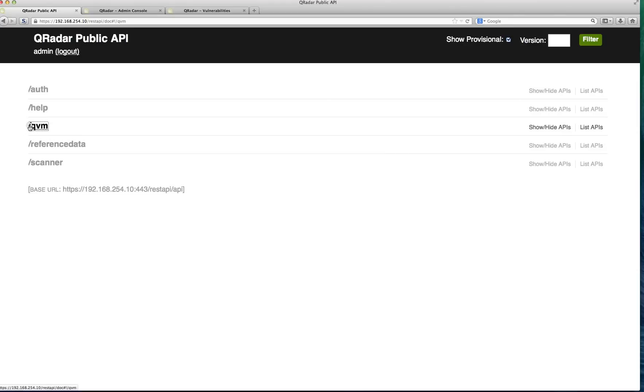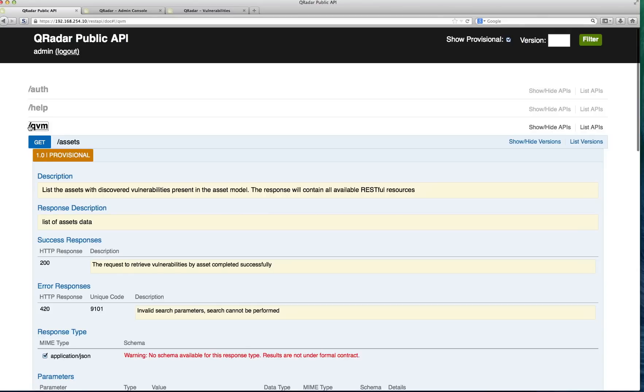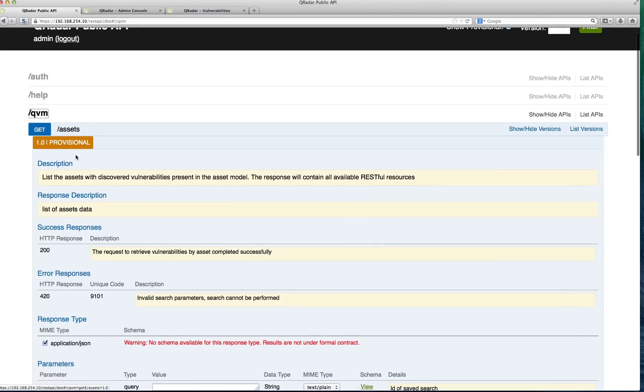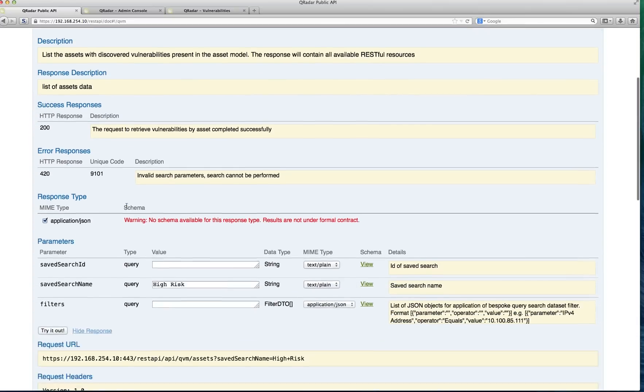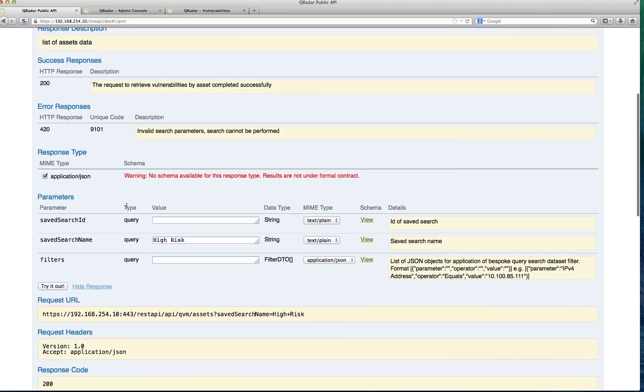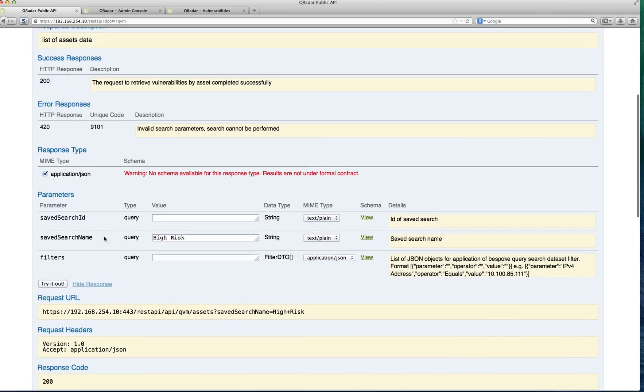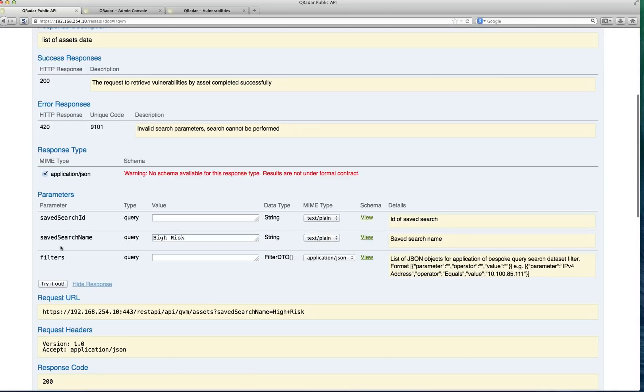Let me go actually in the QBN section, and in here, this indicates that it's provisional, meaning that it can change. You get a description, you can retrieve asset data, and notice that one of the parameters that I have in here is the saved search name, which I actually selected high risk here, and it tells you that it gives you 200 when everything is good, and all these error messages when things are not.